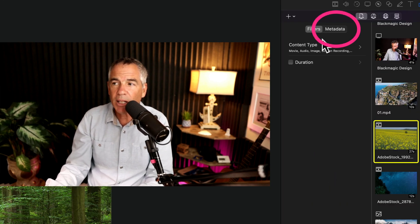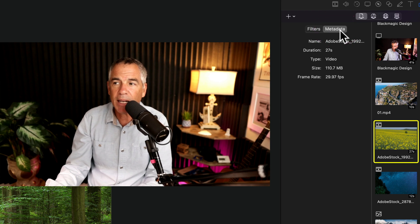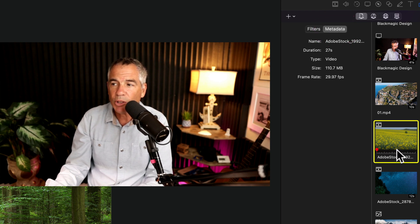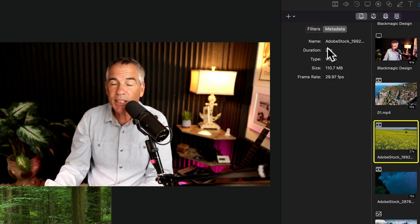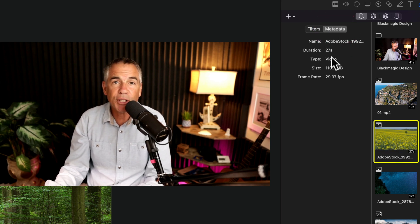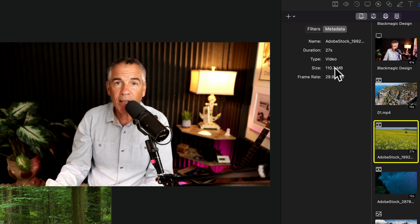Then you want to click on the second tab, metadata. So with that clip selected, it is going to give you information about that file.